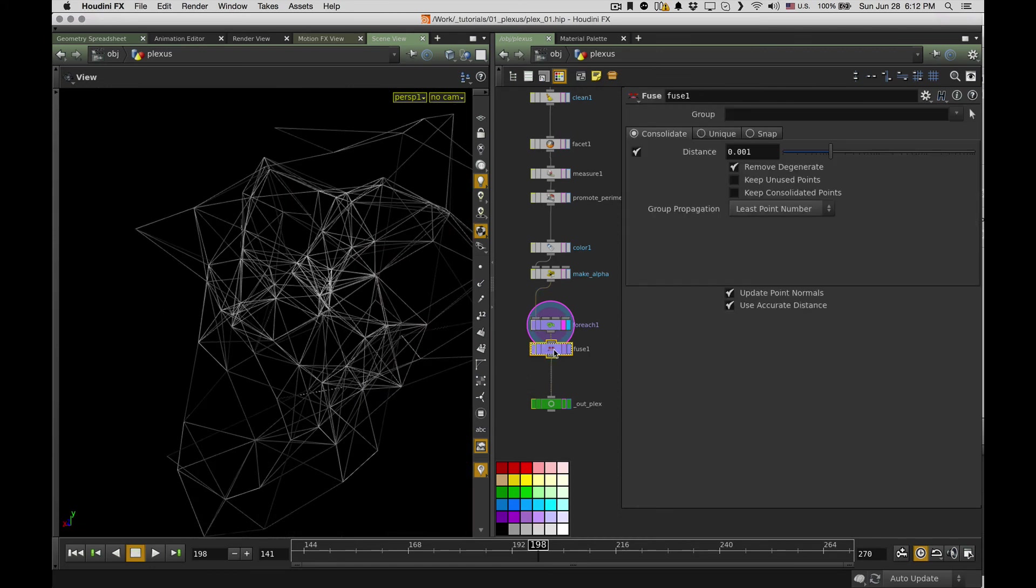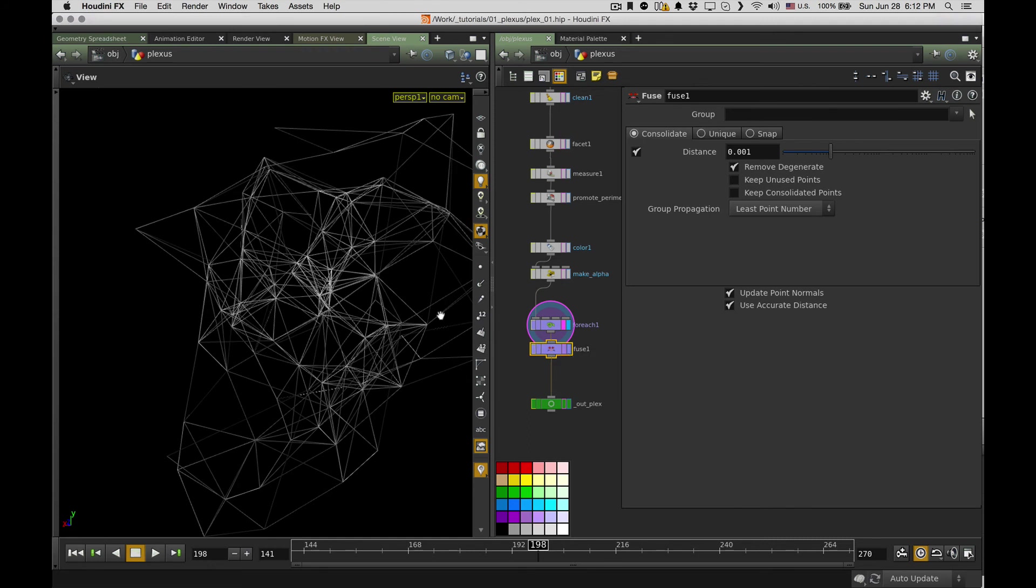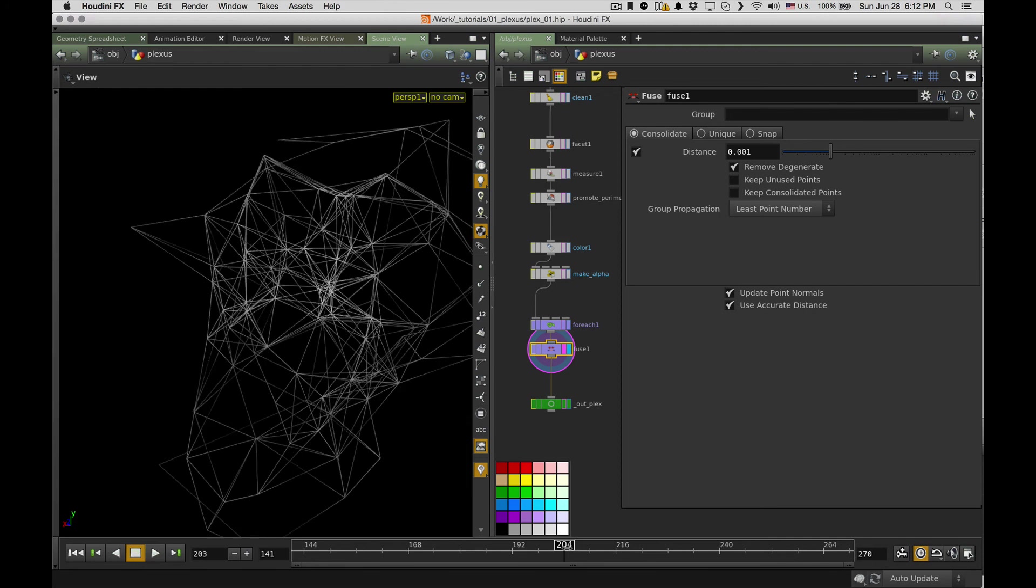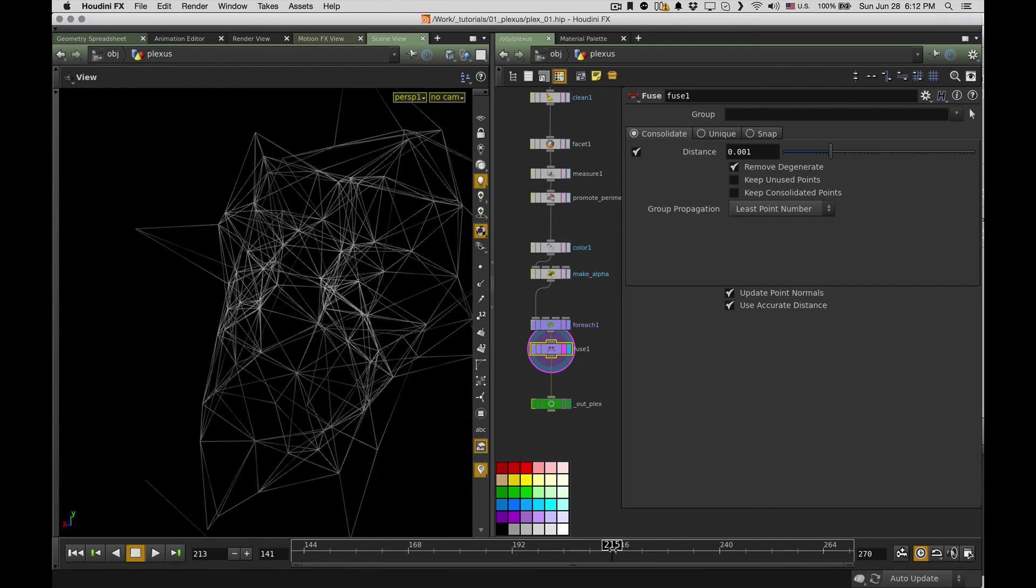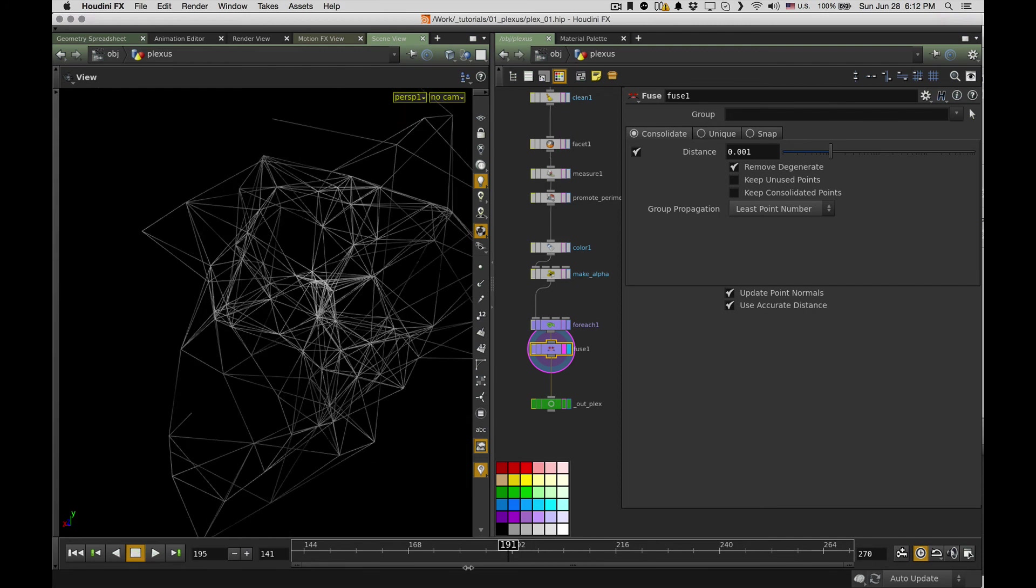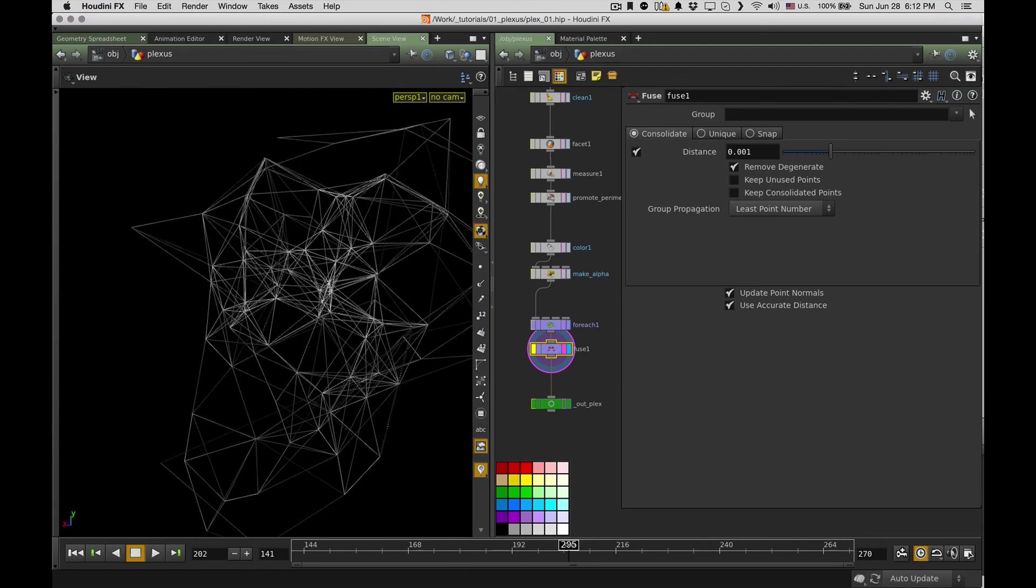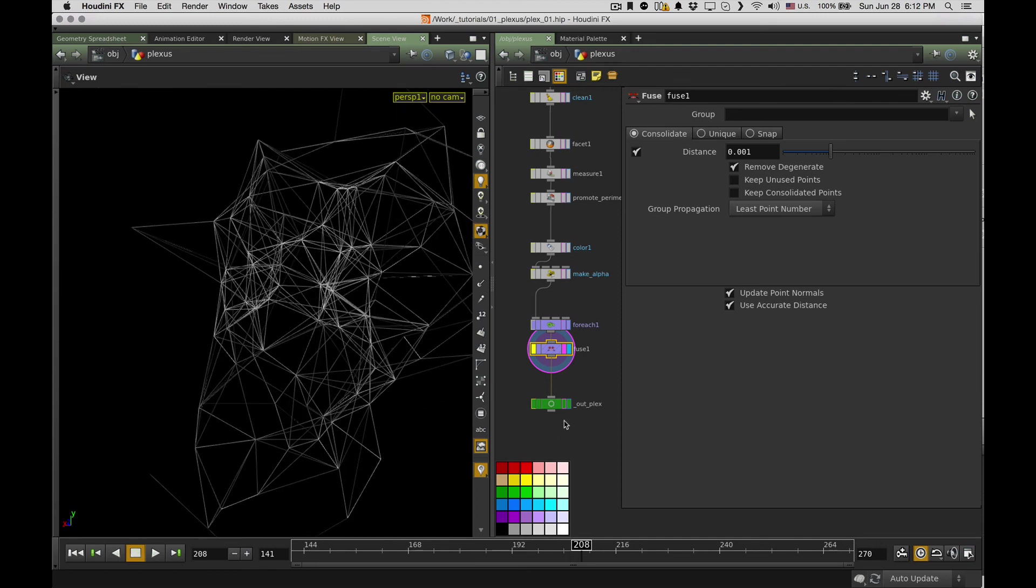And the last thing you can try to do is use this fuse node to just fuse the points connected here. So what it makes, it makes the transparency for each polygon the same for this point. So it looks like that. I don't know, I mean, I like it better this way, but you can easily skip this one and it still will look good enough.